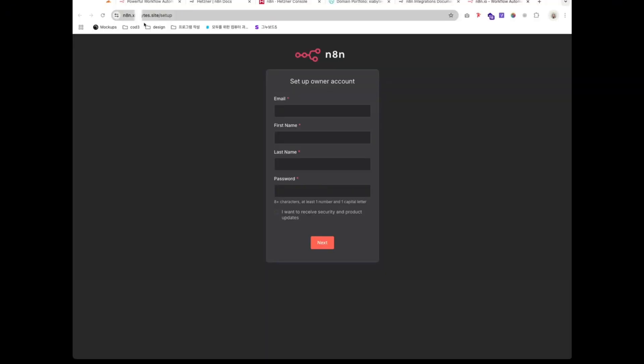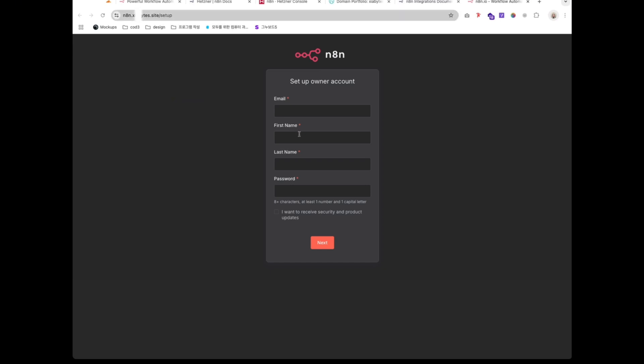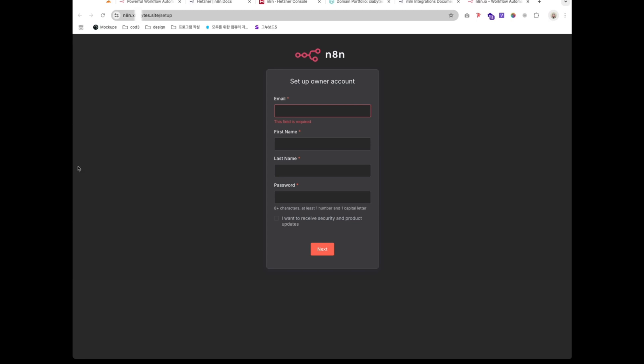Visit your domain and you should now see the N8N setup screen. Log in using the credentials you set in your Docker Compose file.